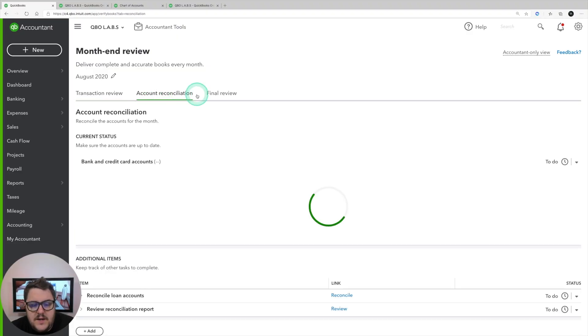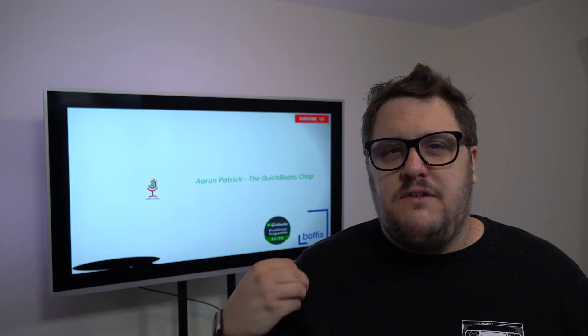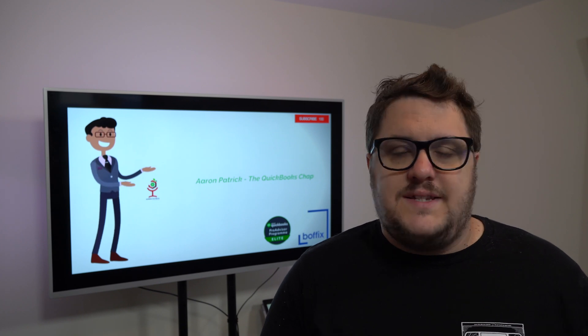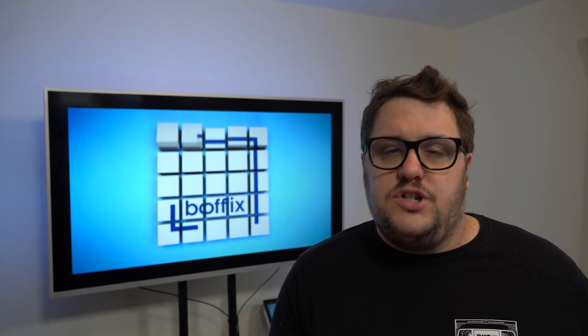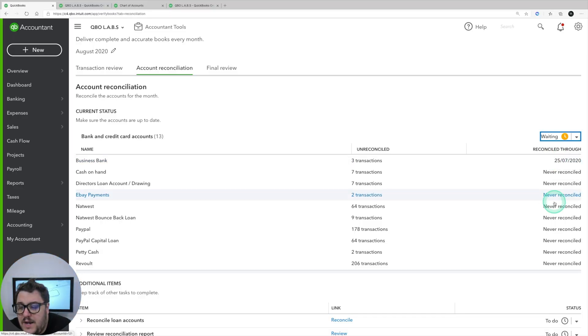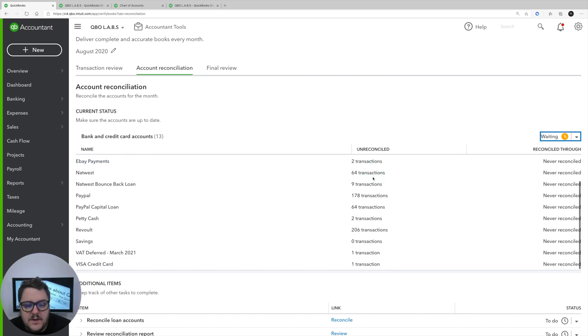We then have the option to go to Account Reconciliation. Account reconciliation gives you that same view that we're used to in the overview and also in report settings, but the good thing about this is it's giving you a physical have-you-done-it button - that same button of to-do, waiting, and done - so it's going to force you to go and put that in. For example, we could state that this is waiting because we haven't reconciled these and it's because we're asking for those bank statements to come from the client.